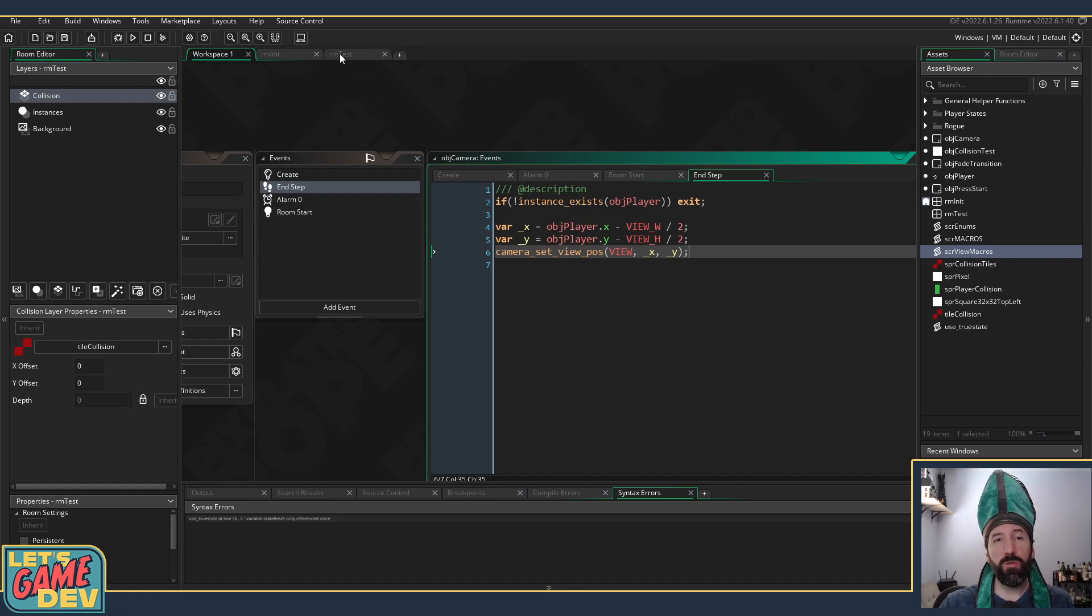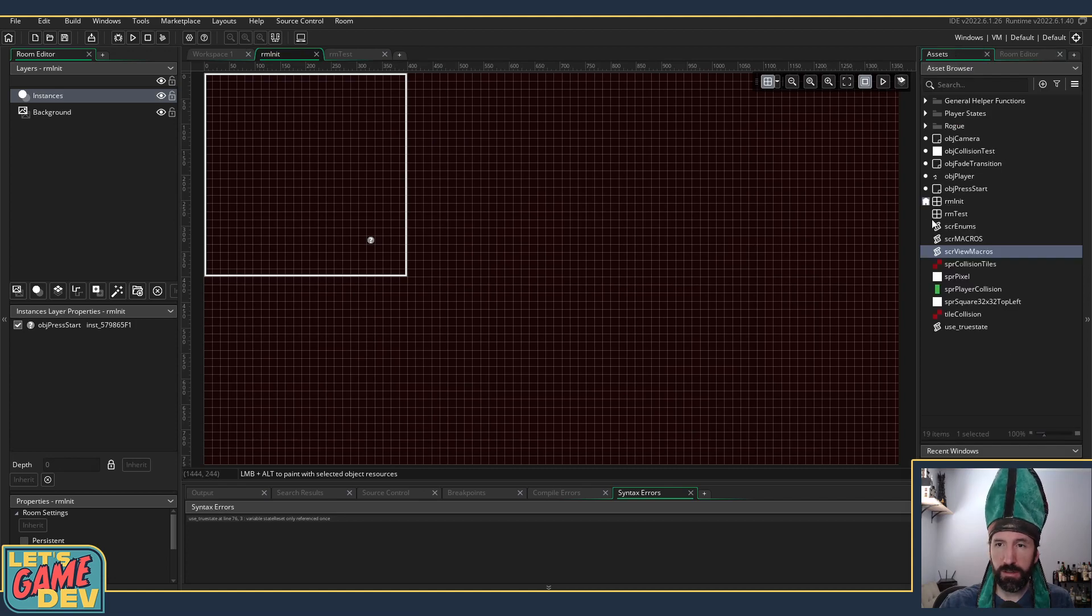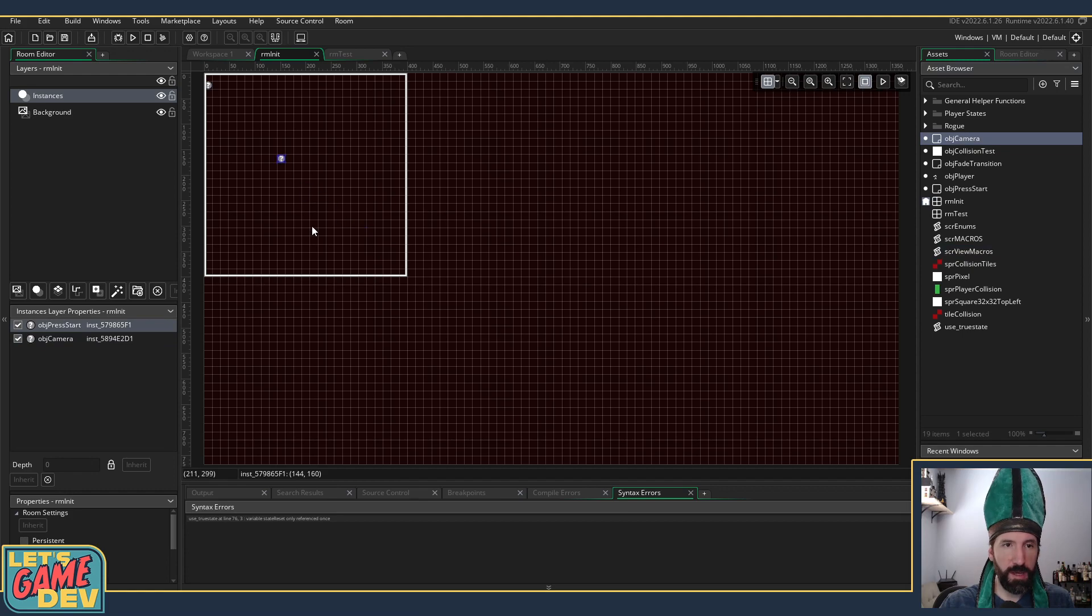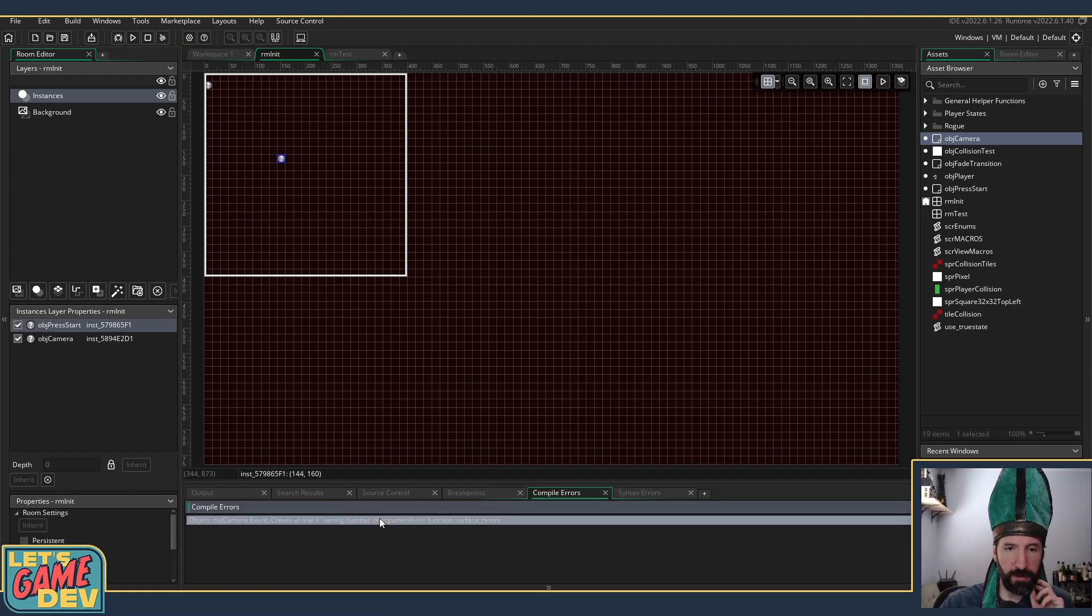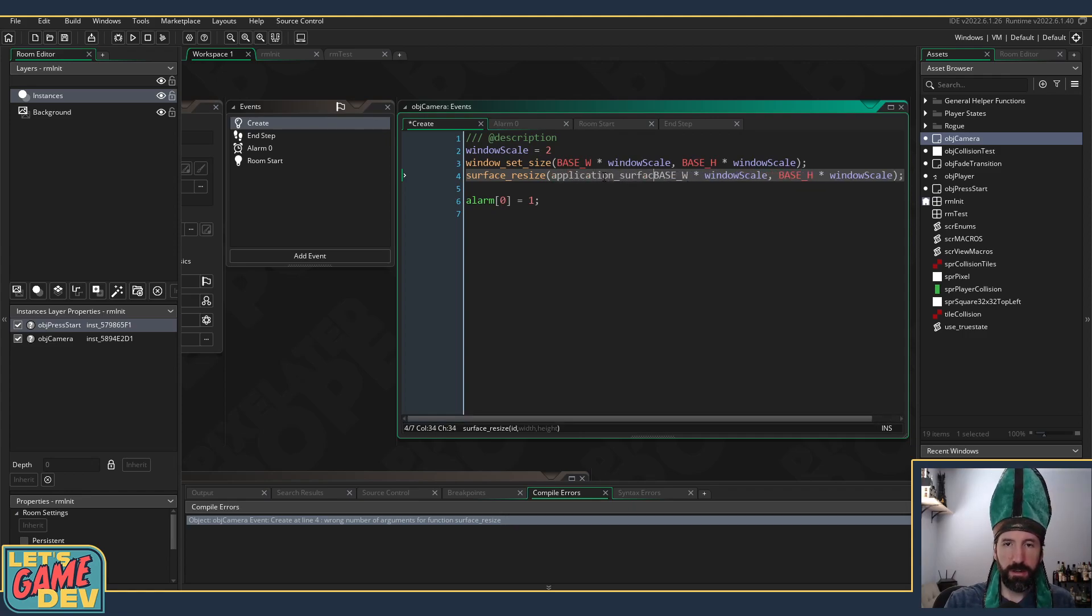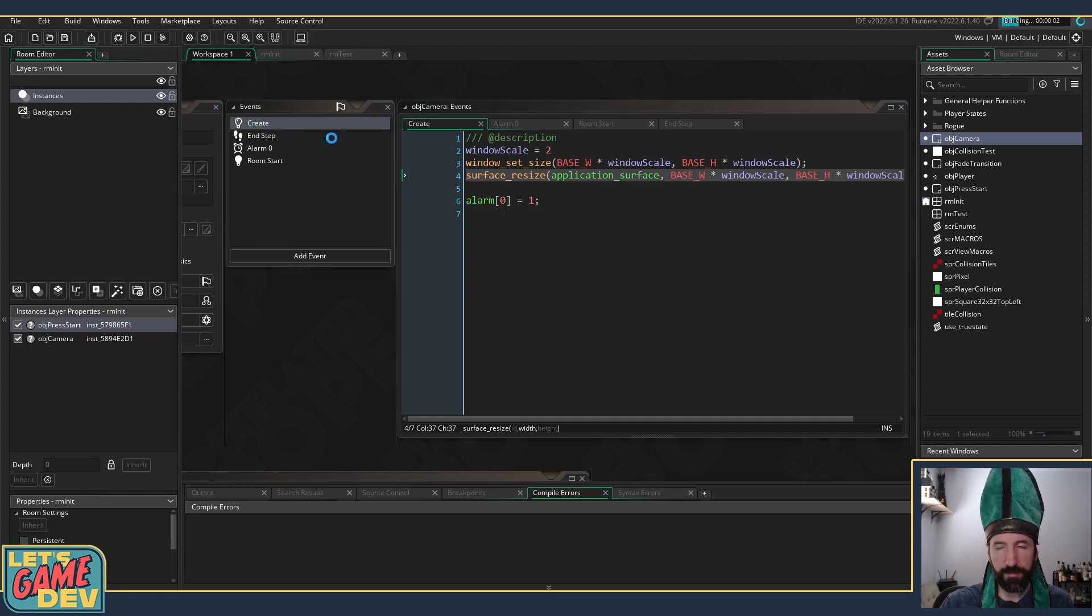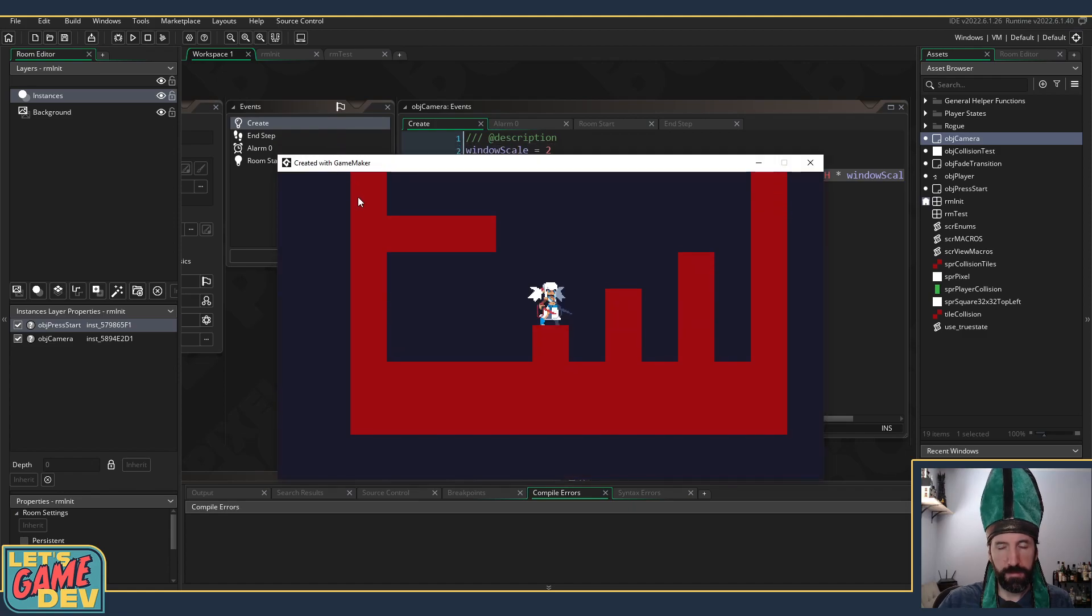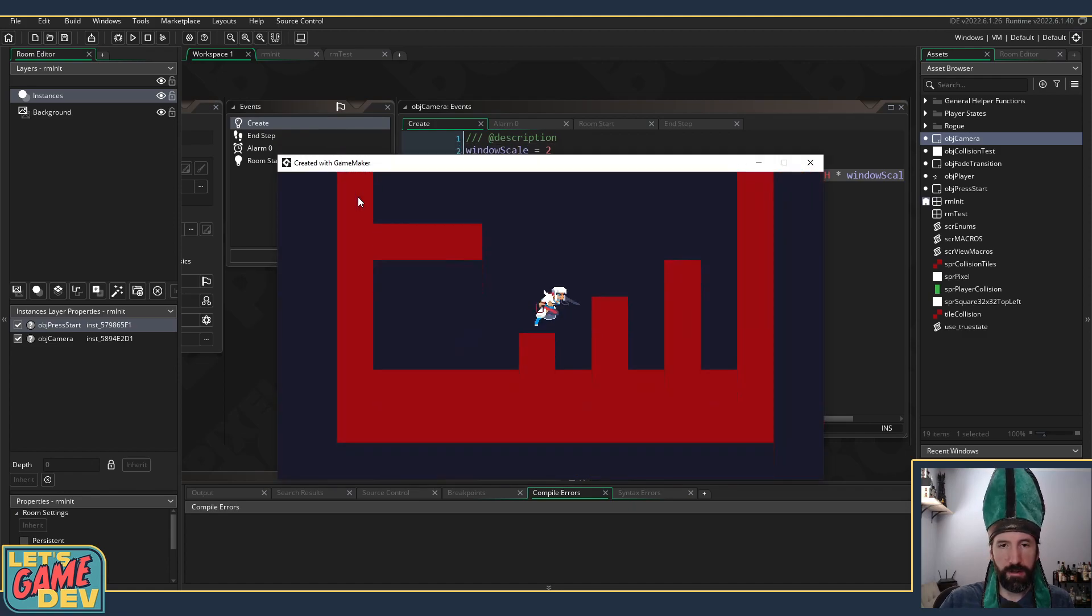It's going to create instances and add our object_camera right up at the top. Let's see what we got. Wrong number of arguments for surface_resize - oh right, I need to tell it which surface.